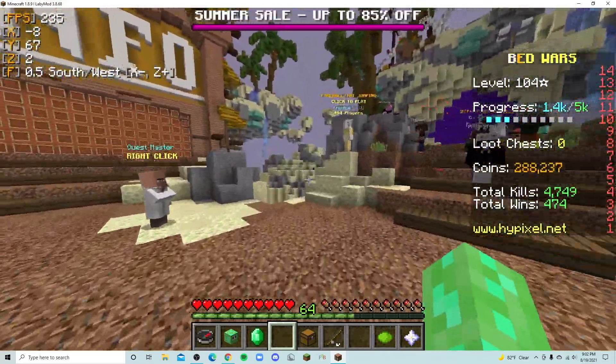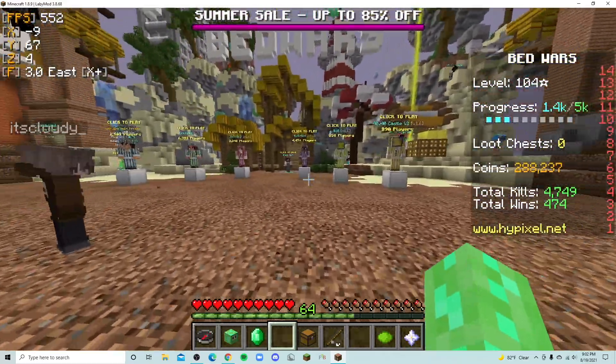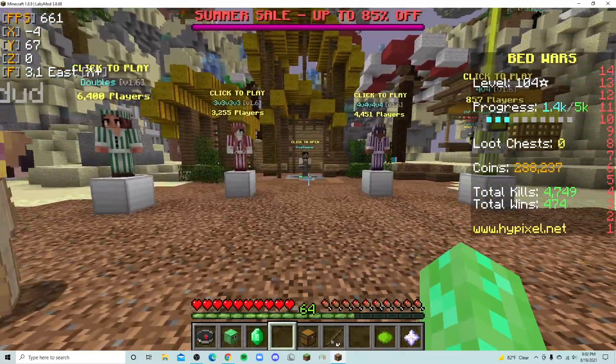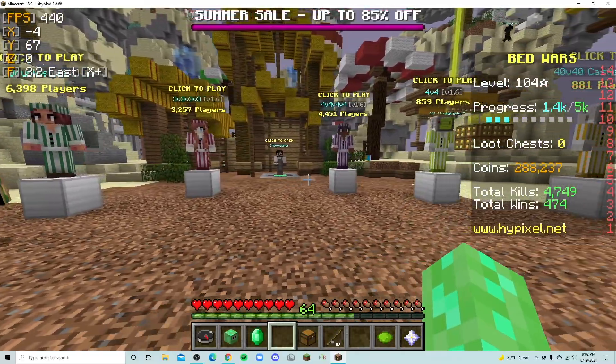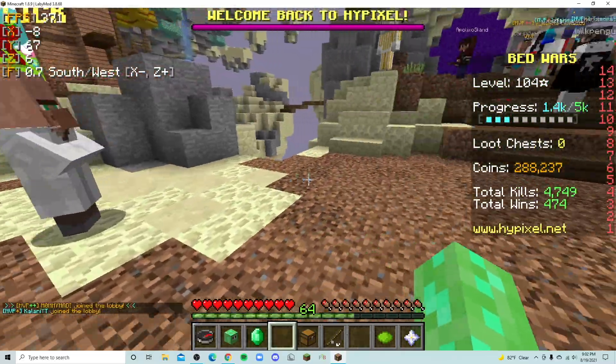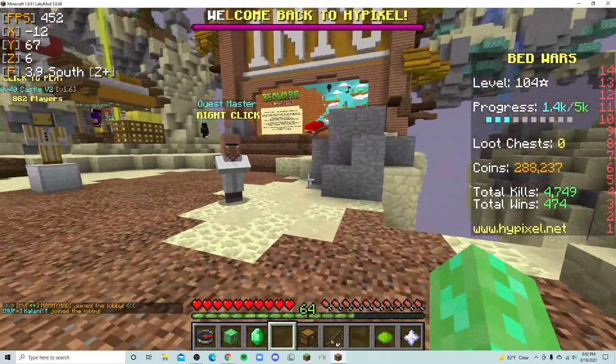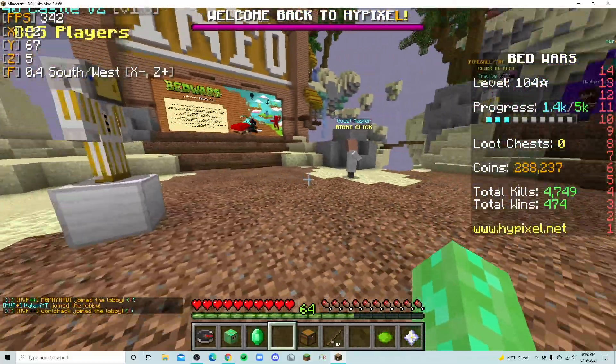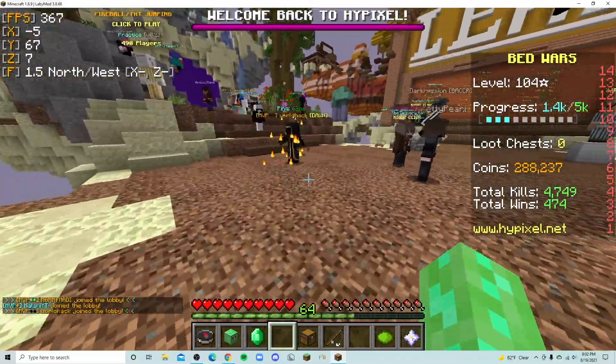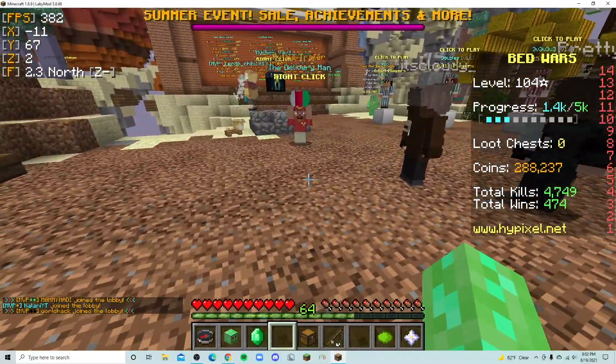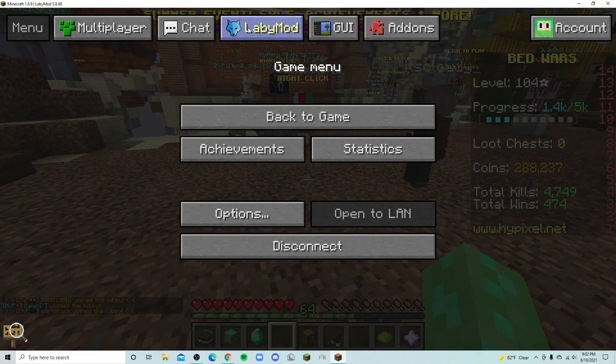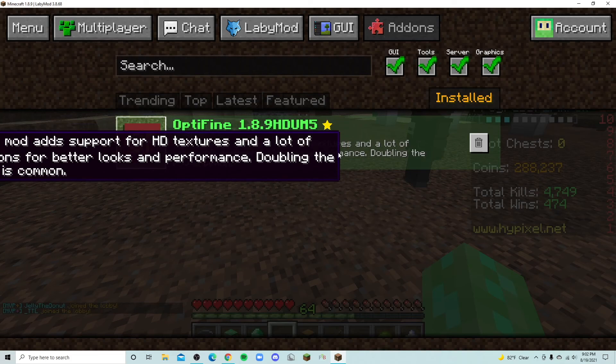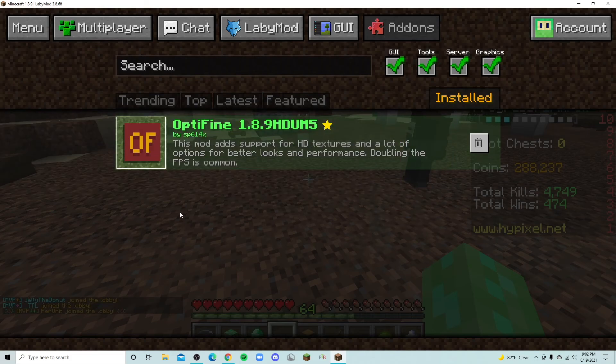You have the bar on the right and then on the top left you have the FPS, which is your frames per second, along with the coordinates and the direction you're going. And if you want to change the settings, you can click escape and you'll have these things on top. So add-ons, and this is the add-on you have here so you can see what you have. And if you want to get rid of OptiFine, you can click this.